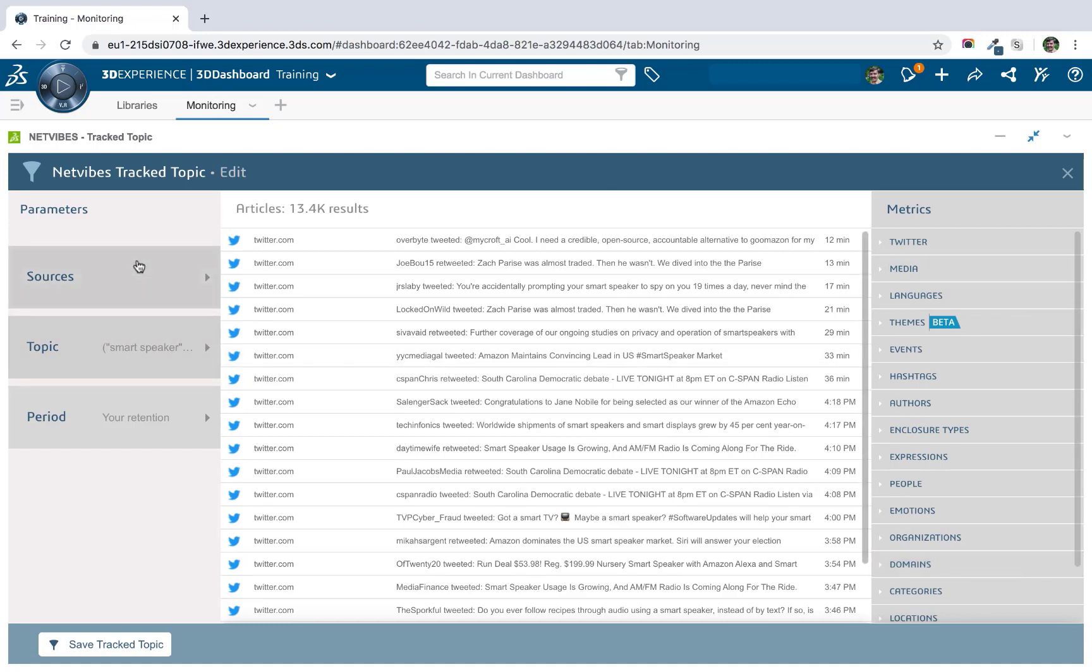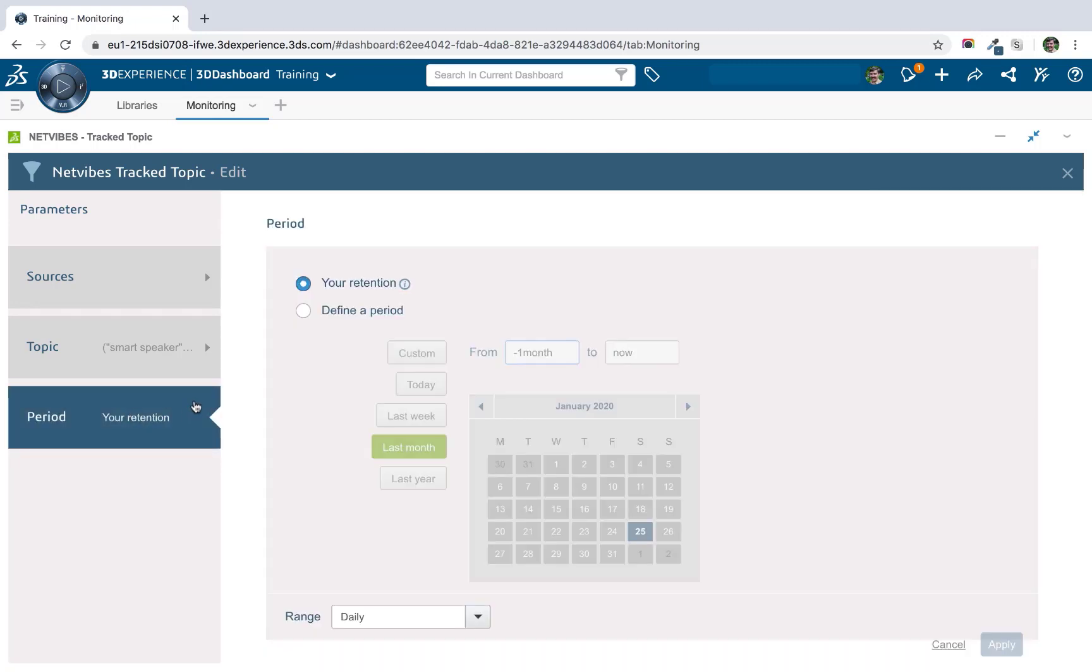And then the third variable that we have is the period. So for the track topic, it's generally not really too necessary to modify this. By default, it will return articles within your entire retention period, which is 90 days by default usually. However, there are some options to modify this and I'll cover these in the analytics section, which is next.